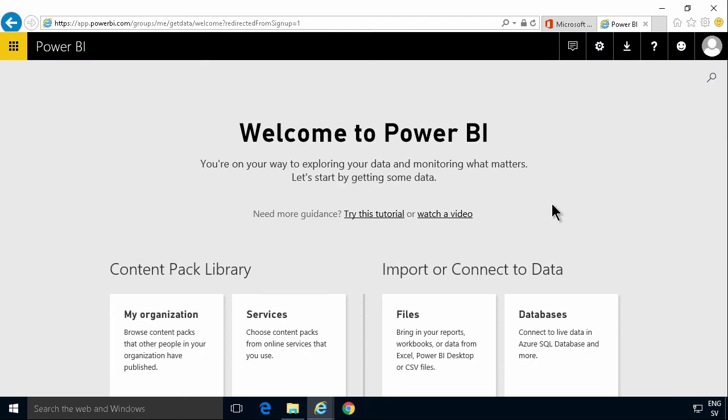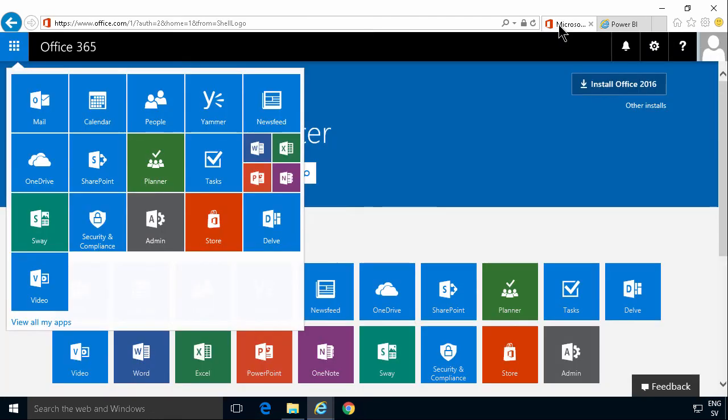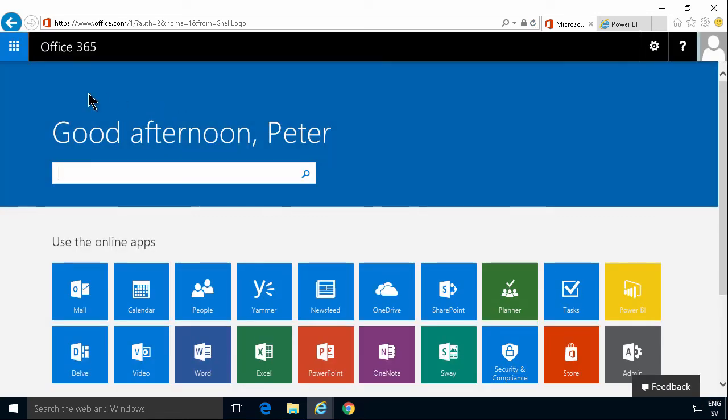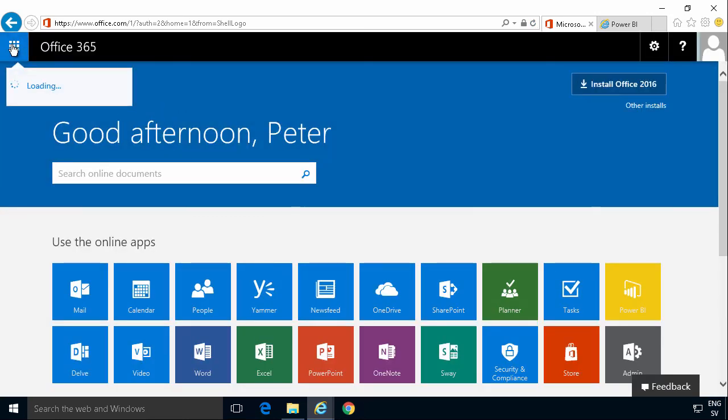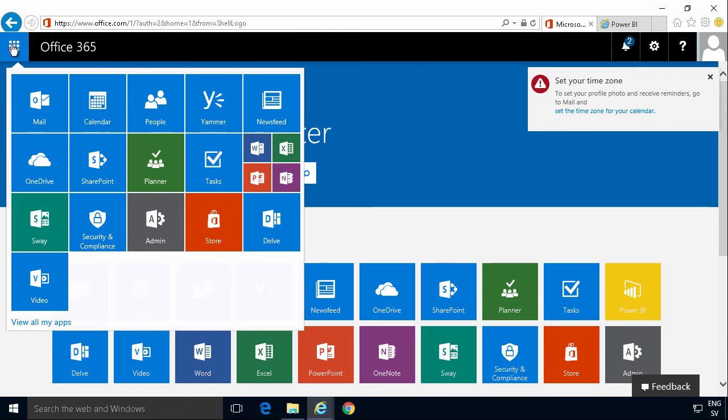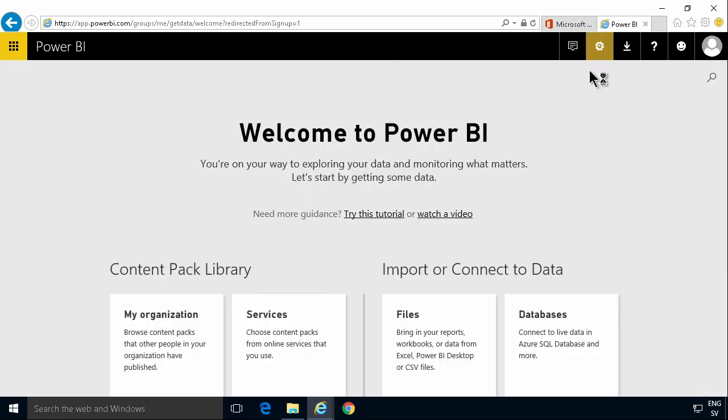And here we are. Now I'm in Power BI. Refresh this now. I'll be able to see Power BI as one of my apps in Office 365. Let's see that. No, not yet. That will show up after a little while.